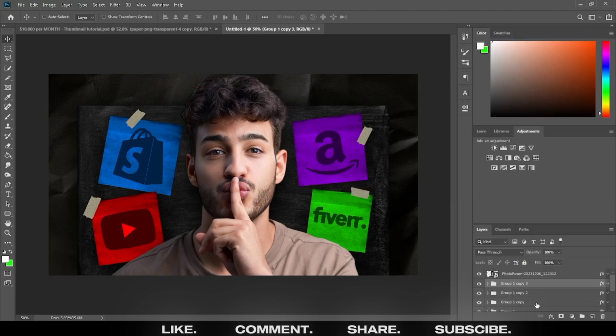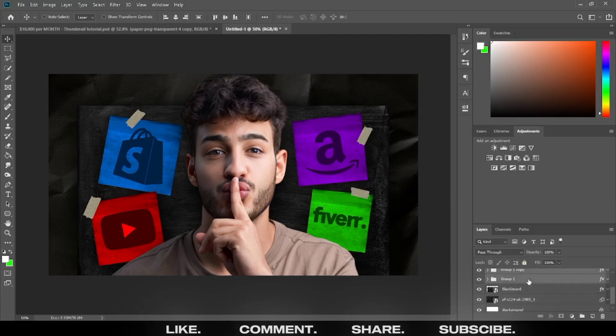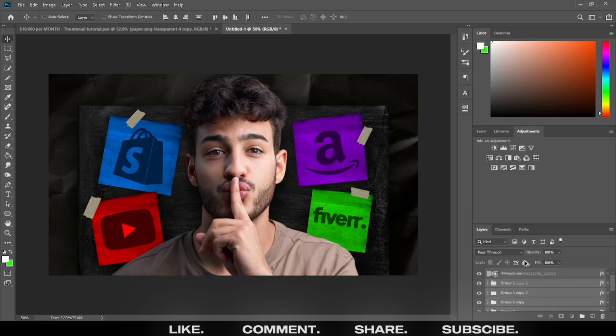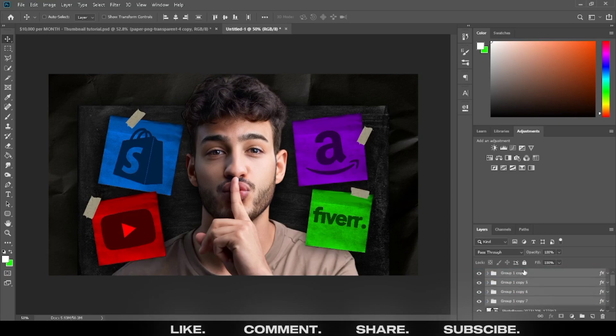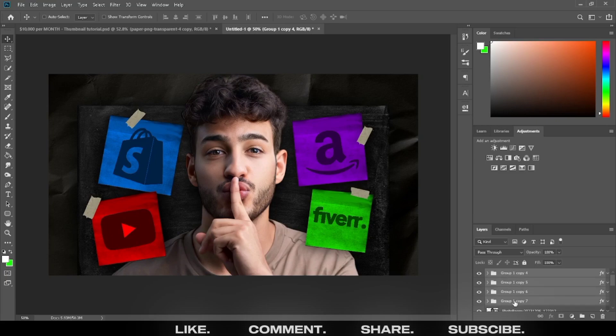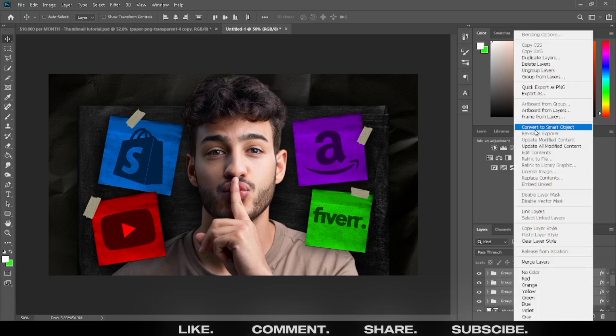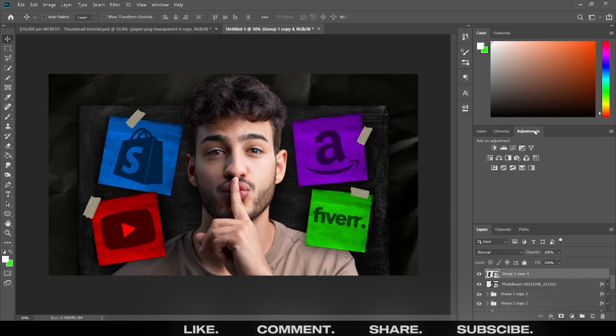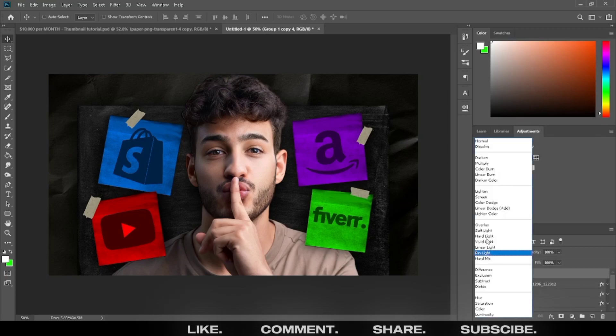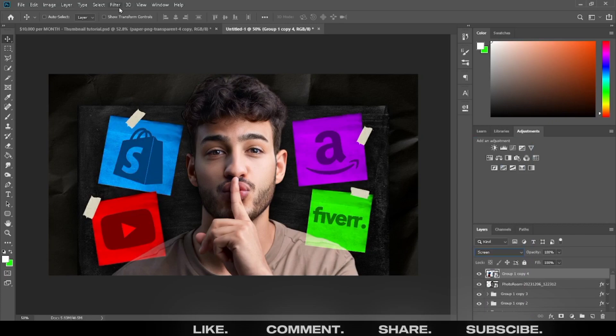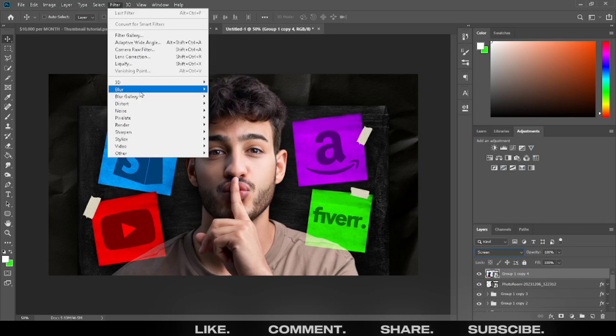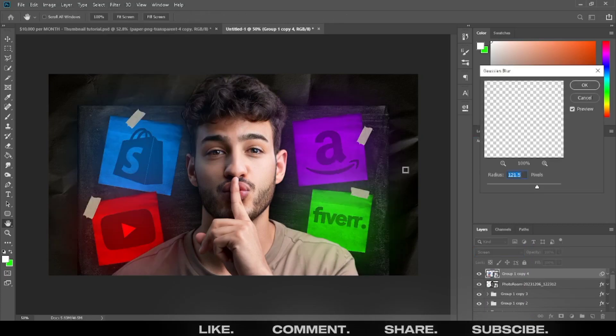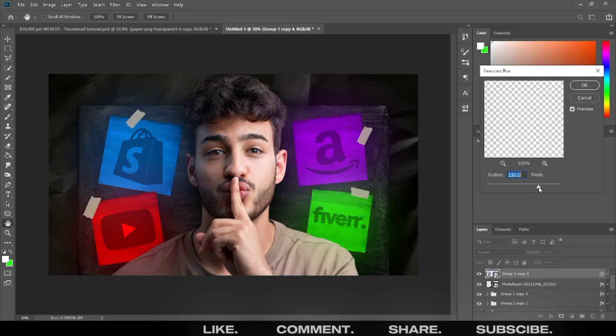Select four groups and make a duplicate. Select four duplicate groups and convert into smart object. Convert blending option into screen. Go to filters and select Gaussian blur. Adjust it perfectly.